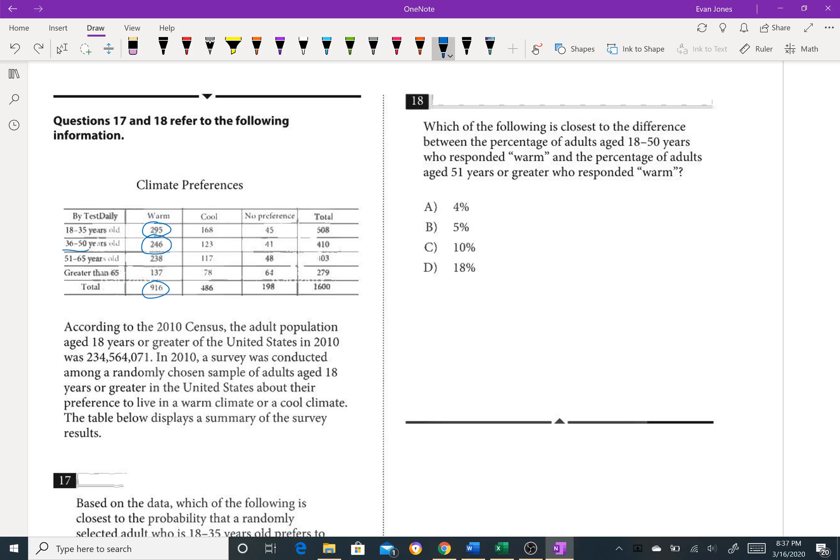So when I do that in my calculator, I'm going to get 295 plus 246. That's going to give me 541 over 916. And let's see what that is as a percentage. That would be 59% or 0.59.